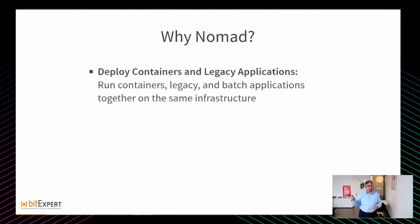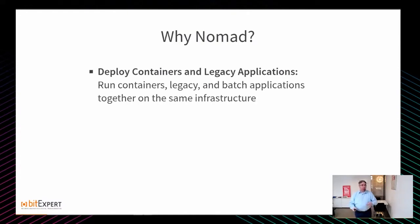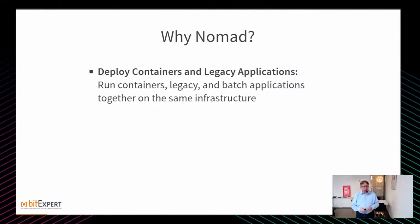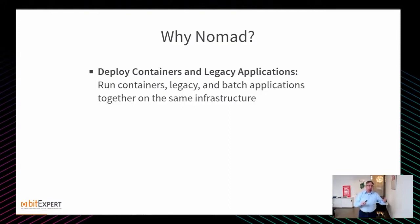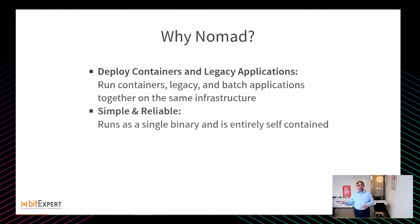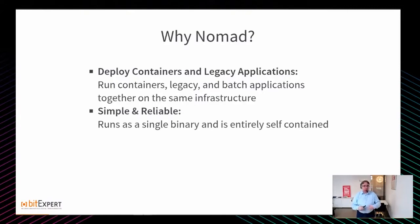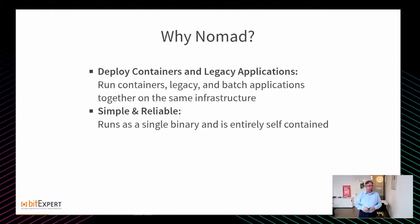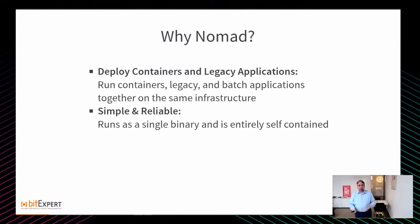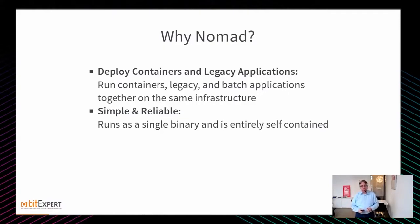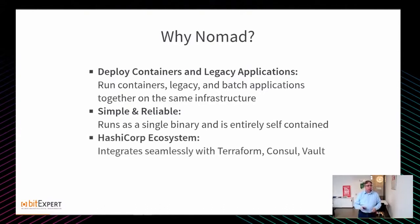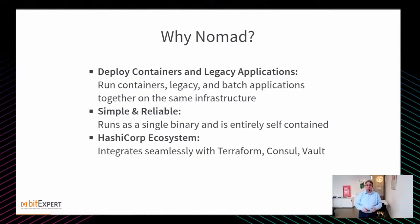Warum? Zum einen kann man eben nicht nur Container deployen oder ausführen, wir können genauso gut Legacy-Applications, Batch-Geschichten starten, VMs provisionieren. Ansonsten einfach und reliable, also man hat wirklich eine Single-Binary, die haut man auf die Server und dann potenziell funktioniert es schon. Wenn man Nodes down nimmt, ist es wirklich sehr einfach, die wieder hochzukriegen, also irgendwie ganz anders als bei Kubernetes. Das ganze HashiCorp-Ökosystem ist perfekt integriert: Terraform, Consul, Vault.